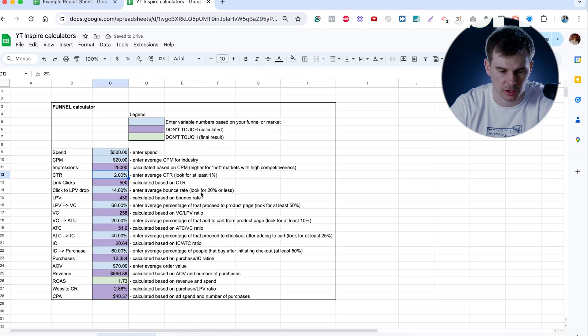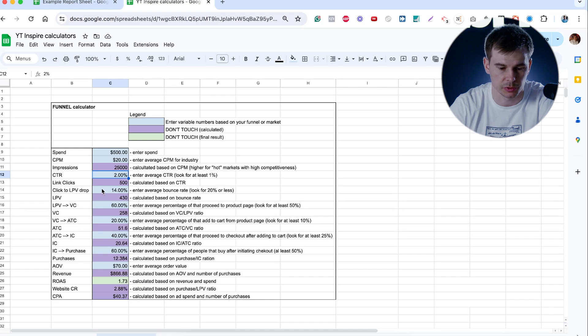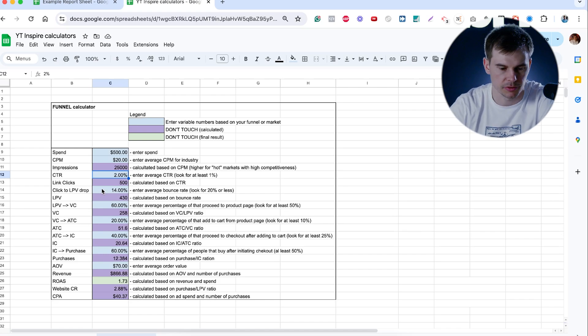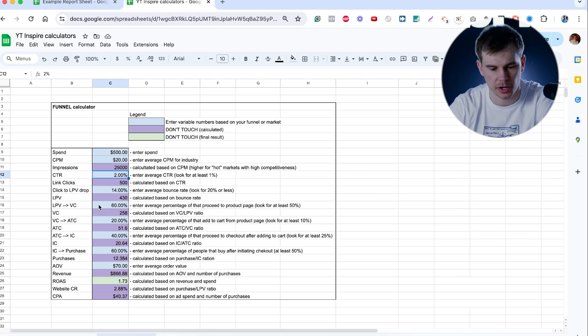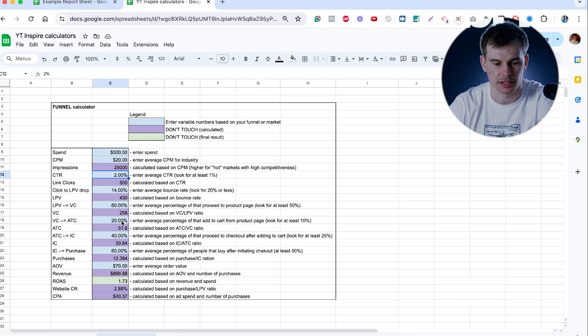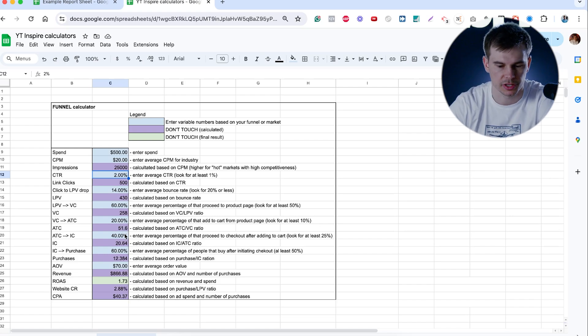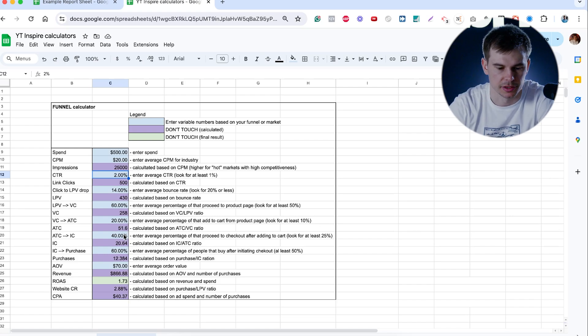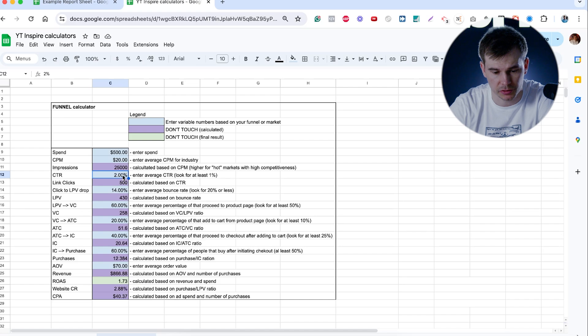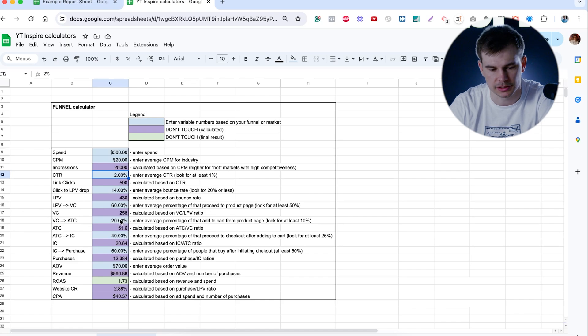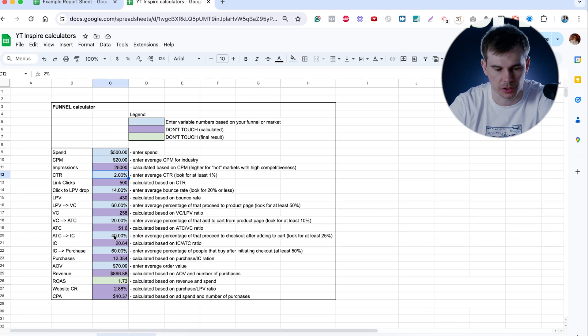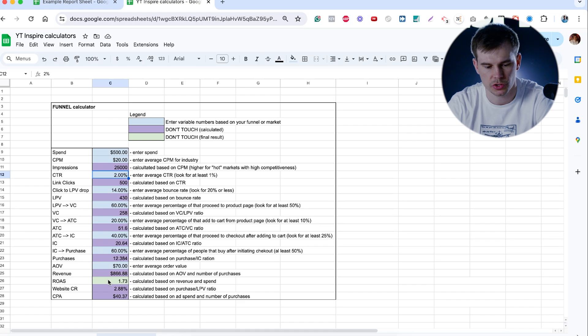Here, I put the benchmarks for each of the drops. So let's say you should not have more than 20% of people dropping when they click on the ad until they land on your website. You should not have more than 40% of people not proceeding to your product page. You should not have more than 90% of people not adding to cart. You should not have more than 70% of people not proceeding from add to cart to checkout. Obviously, the higher the better.